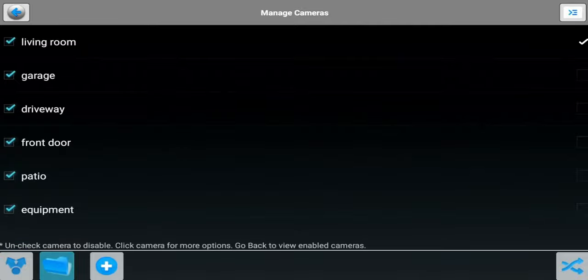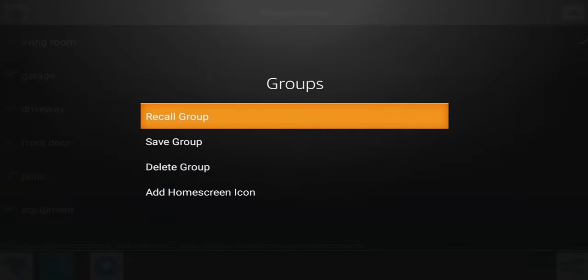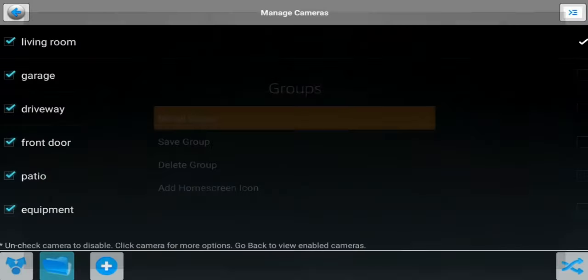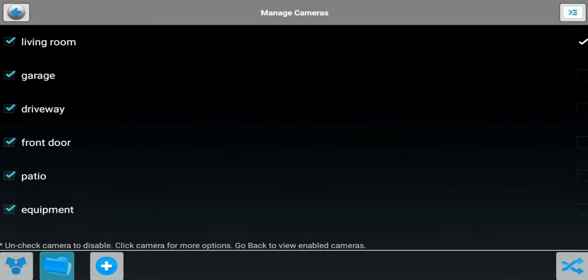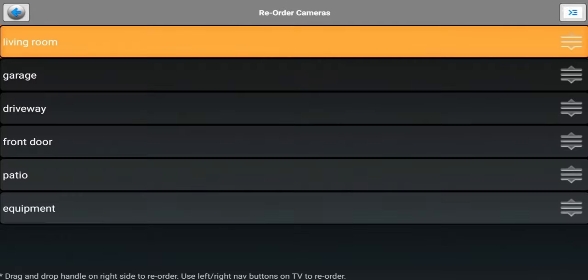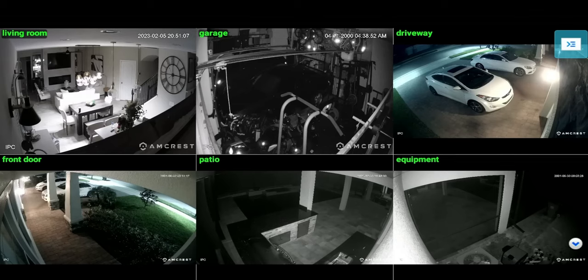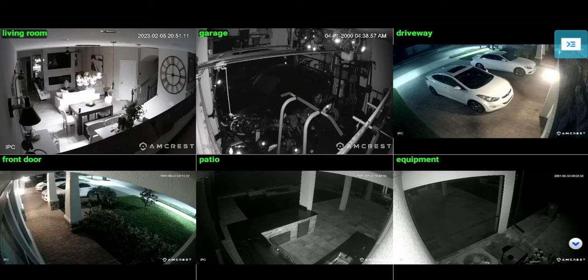If you click on the folder option, you can save your group, delete group, add home screen icon. You have some different options here as well. If you go to the right and hit that button, what this allows you to do is essentially organize how the cameras should show up, as far as if you have a preference of which camera shows first, second, third, and so on and so forth.